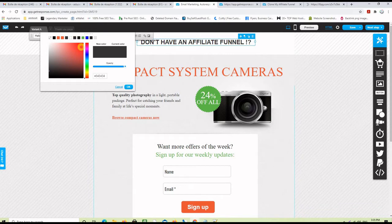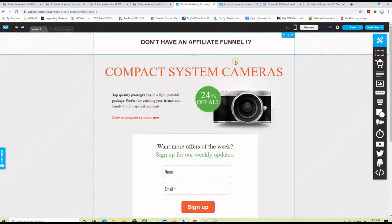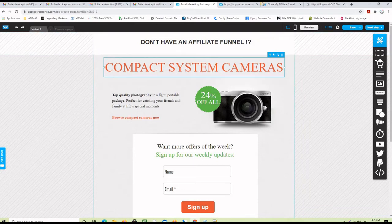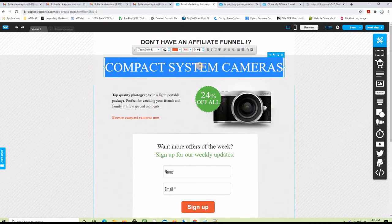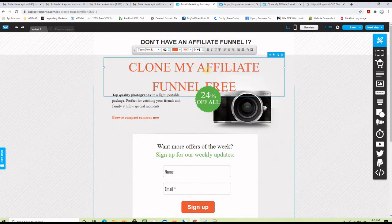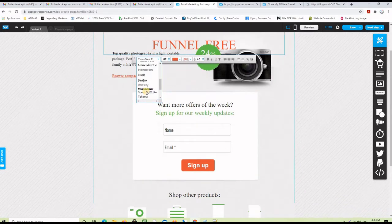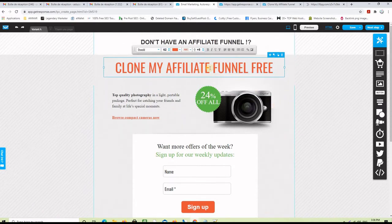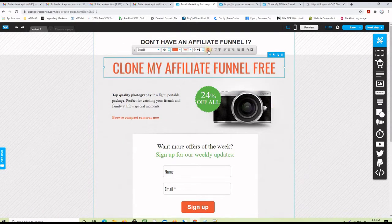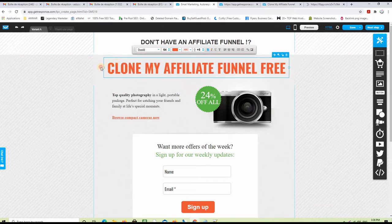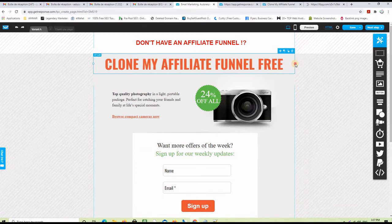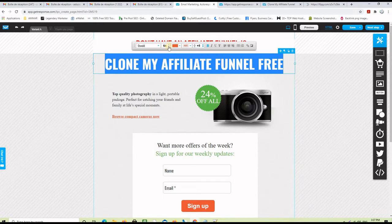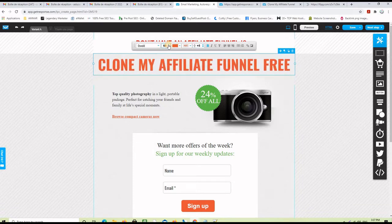I can make the headline bigger if I want, and then change the color — let's go with red this time. Now I'm going to change the solution headline, so I copy 'Clone my affiliate funnel for free' from the page I already created, then double-click here and paste it. The font isn't the same, so let me change it — I used Oswald, so let me find it in the fonts list. Here is the Oswald font, and then you can make it bigger and bold, and of course change the color. I'll keep this color — it's very nice — and make it a bit bigger to fit the width of this section.